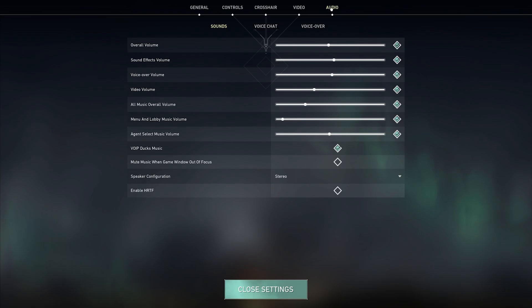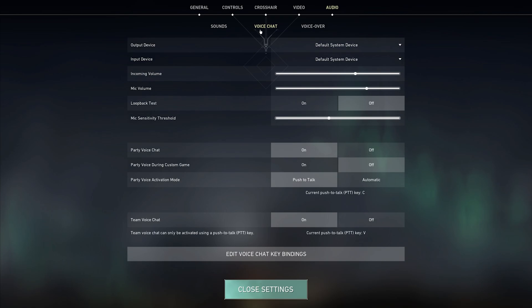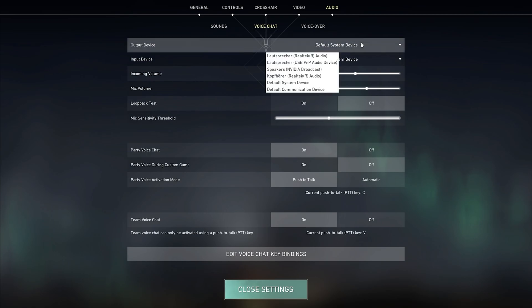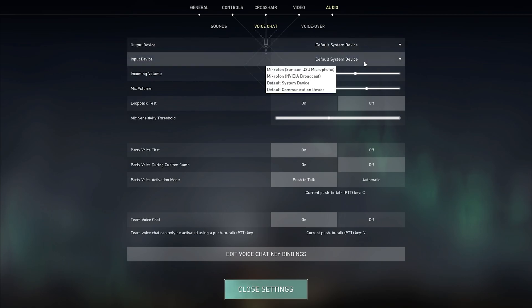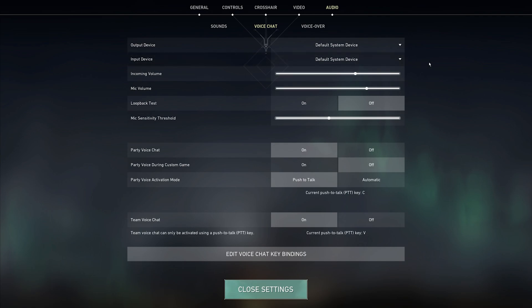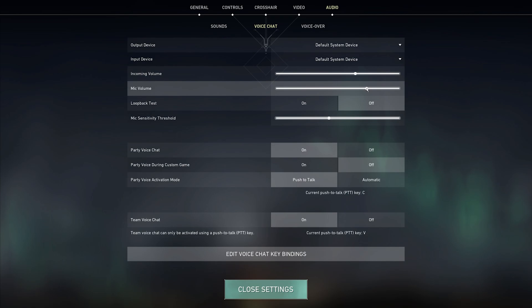We will first take a look at your Valorant audio settings. In the voice chat section, make sure that the Output Device and Input Device is set to the correct device you wish to use. The incoming volume as well as the mic volume should be set to at least 50%. In my case, it's set to around 75%.